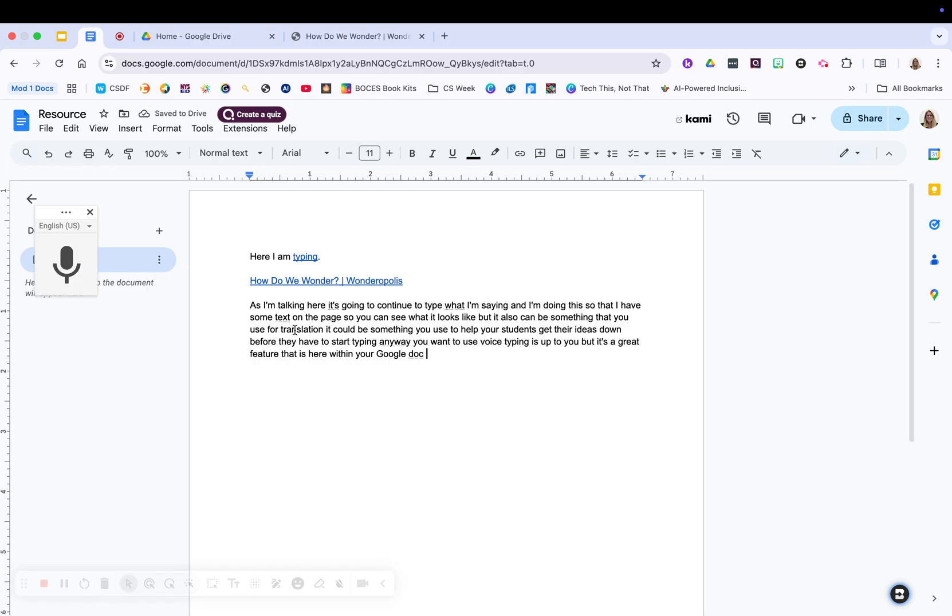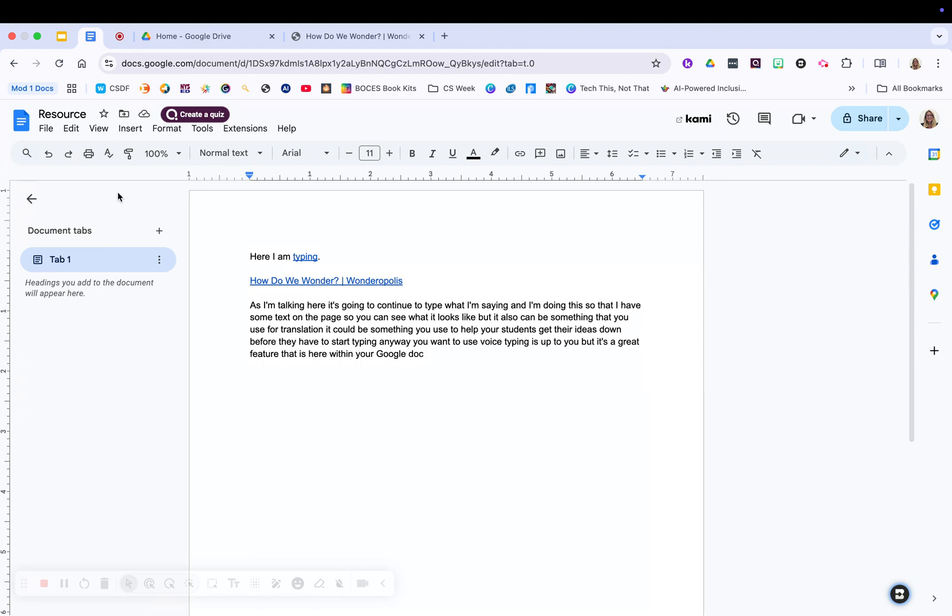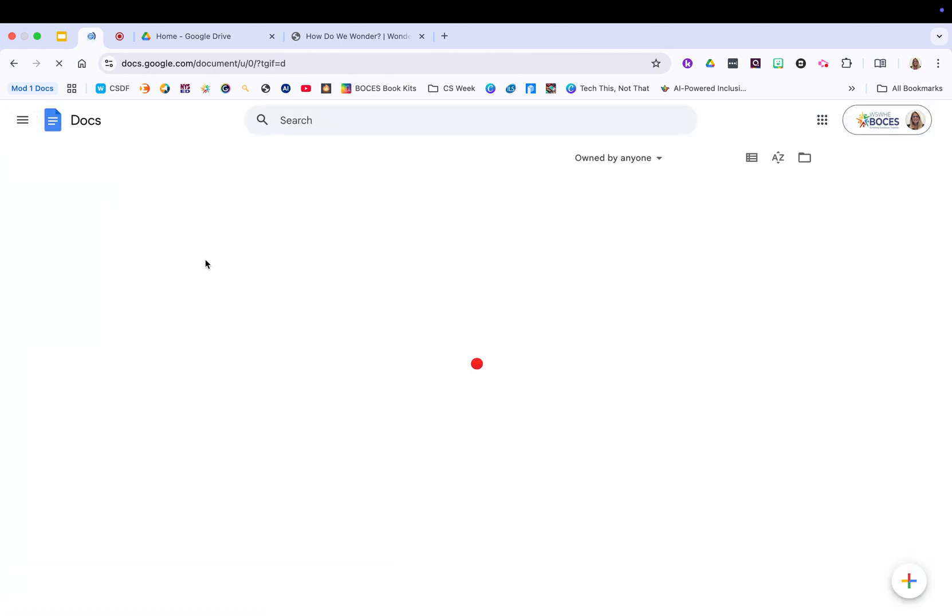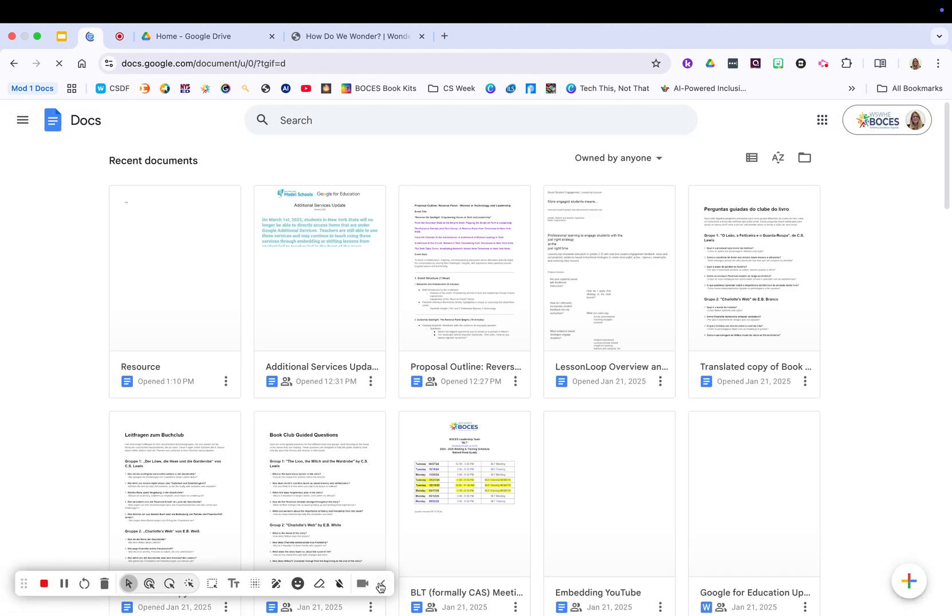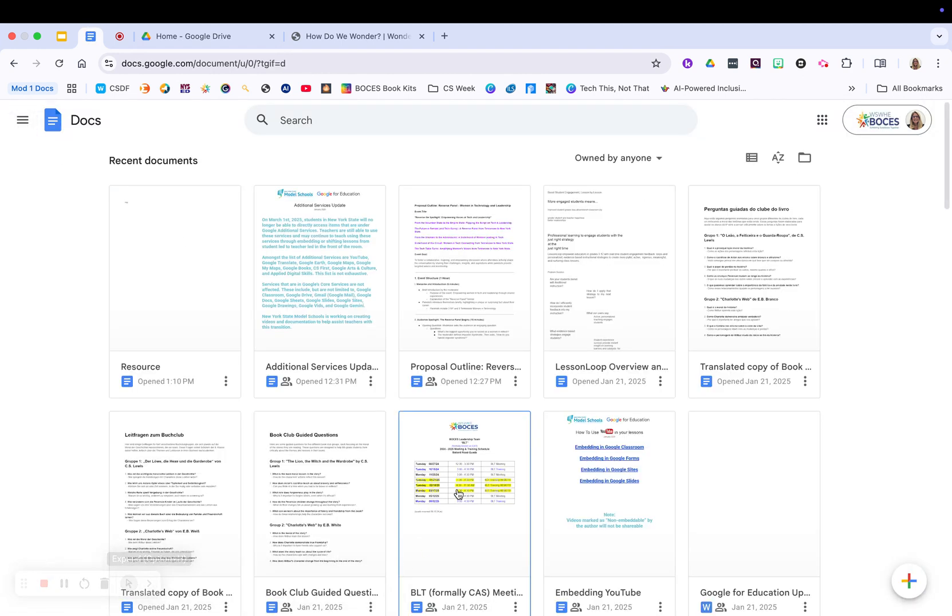Obviously, I'd have to go back and edit, put in some periods and capitals and that sort of thing. But it gives you a good start as you're going through. So Google Docs, it can be used for many different things. I'm going to come out of this resource here and just show you some different ones as far as how they could look.